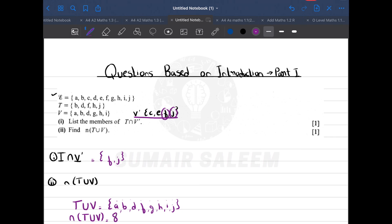Counting all elements in T union V gives us 8. So my answer is 8. Do you get till this point? Now let's move to question number 2.